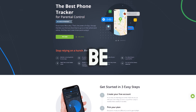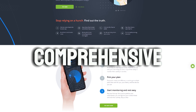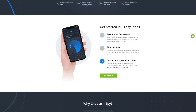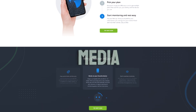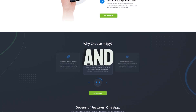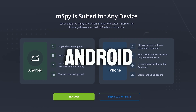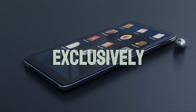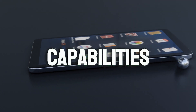For those who might not be familiar, mSpy is a comprehensive mobile monitoring app that tracks calls, texts, GPS location, social media activity, and more. While it supports both Android and iPhone, today we'll focus exclusively on its iPhone capabilities.